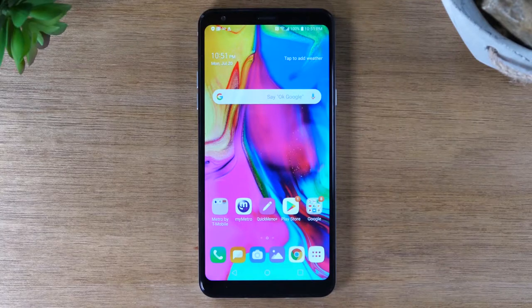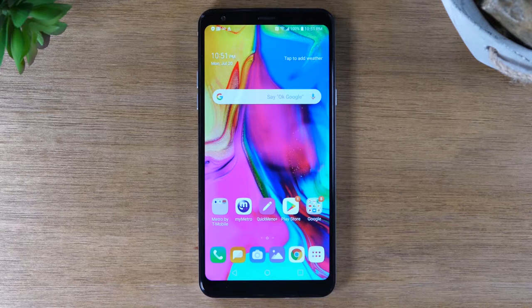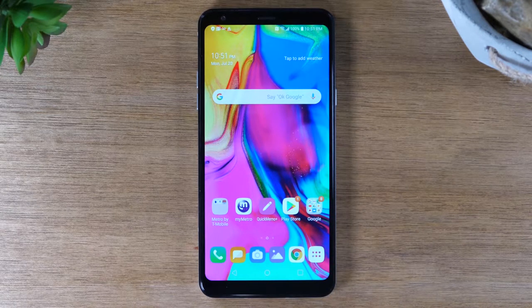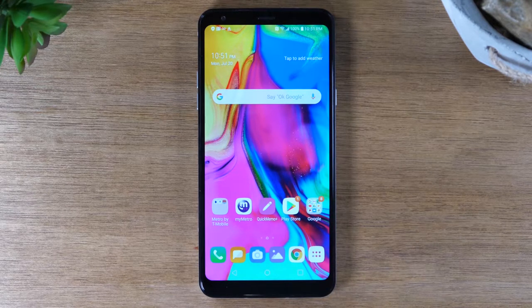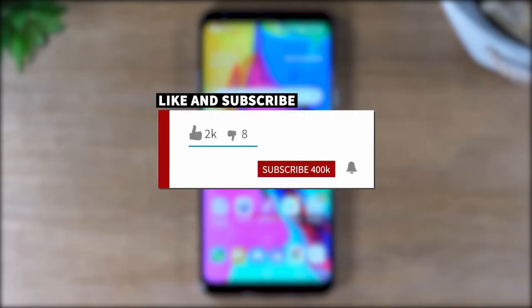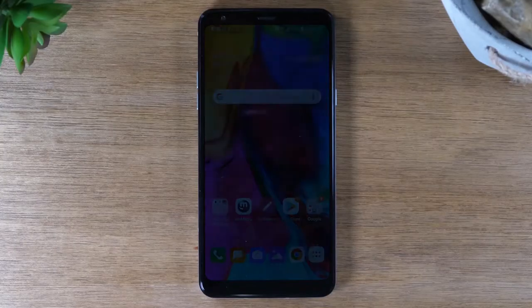Hey, everyone. Thank you for joining us today. If you want to stay up to date on all the mobile technology coming out and learn cool tips, tricks, and hidden features, make sure you hit that subscribe button down below and tap the bell to turn on post notifications so you can be alerted every time we post new videos.